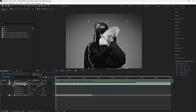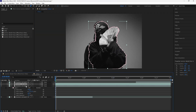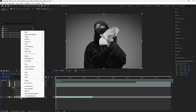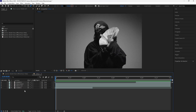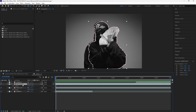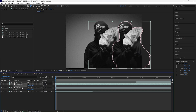Duplicate this layer by pressing Ctrl+D so that we have a freeze frame layer on the left and a freeze frame layer on the right. Rename all of these layers to keep things organized. For the freeze frame layer going to the right, add 500 to the X position — 800 plus 500 is 1300.